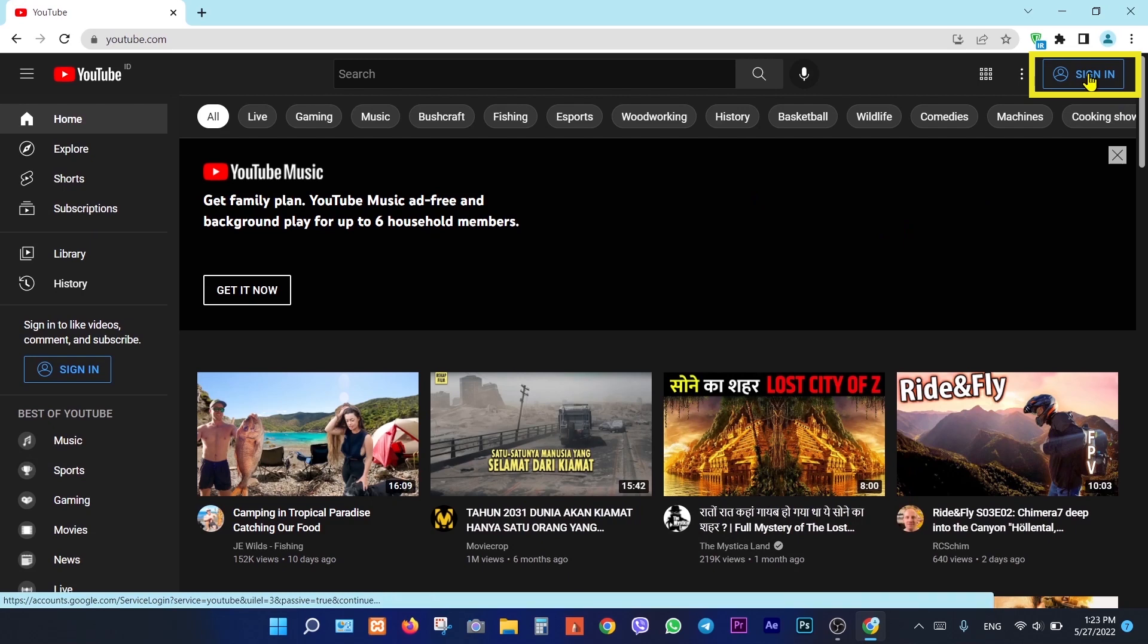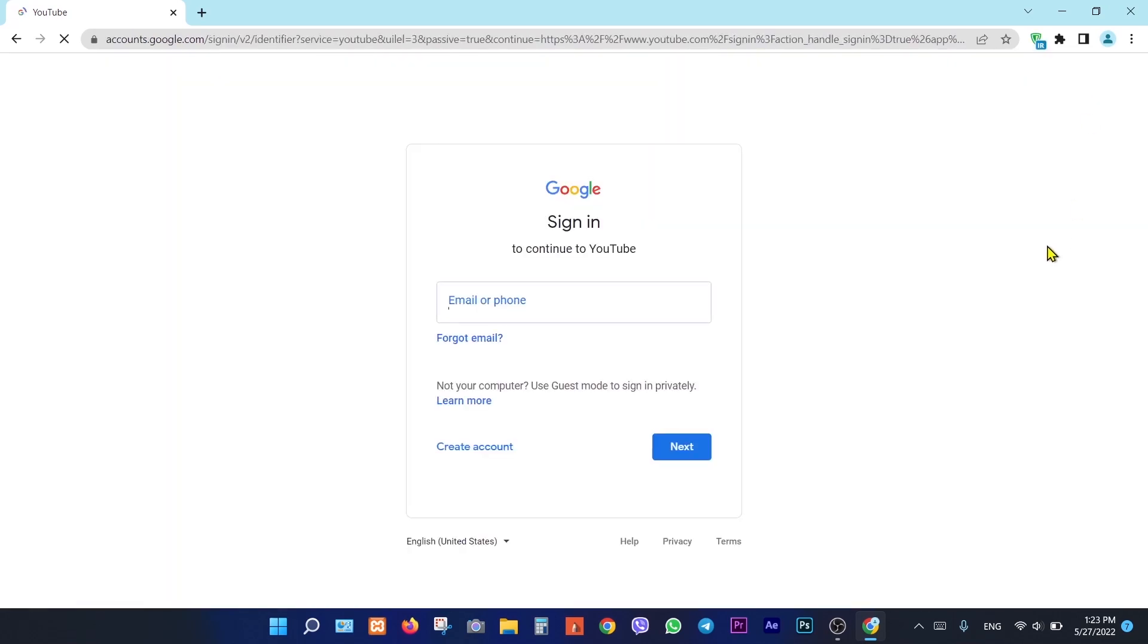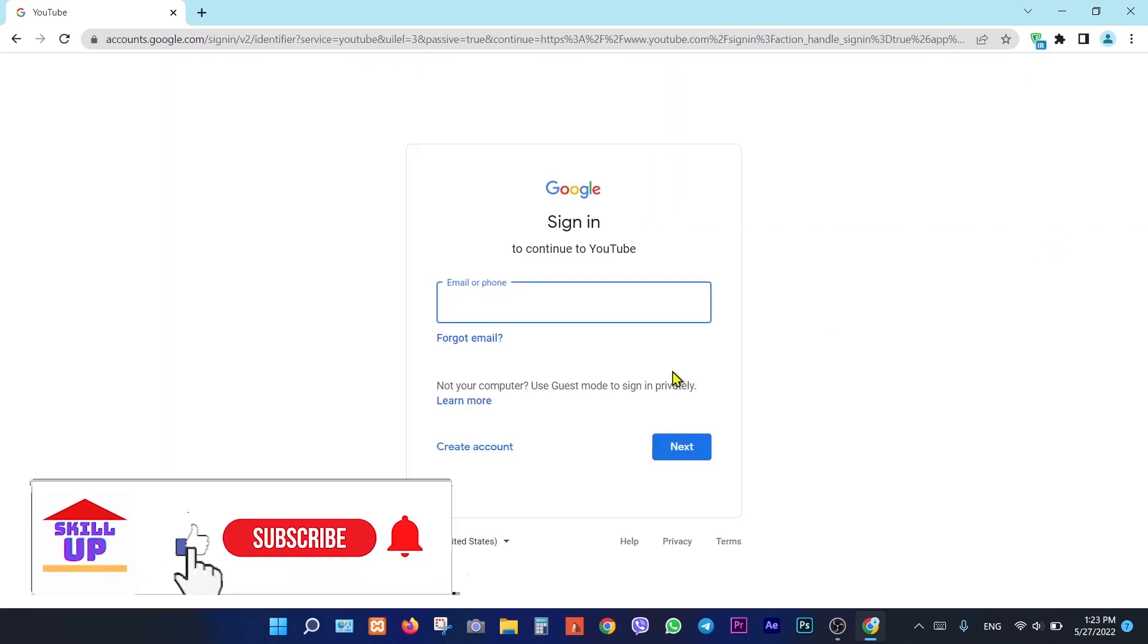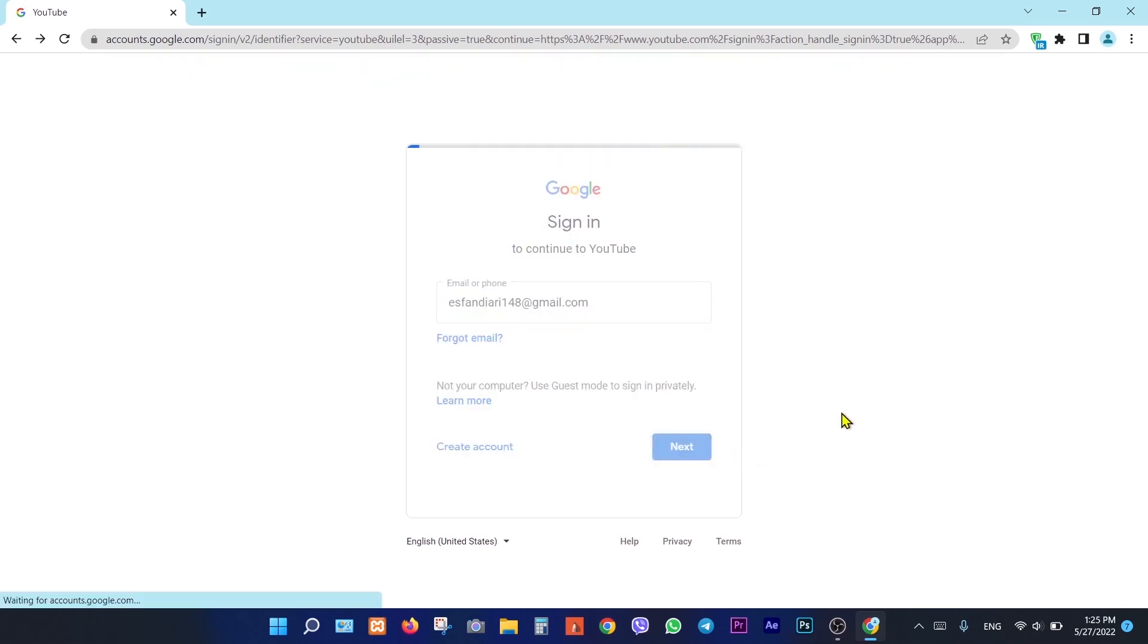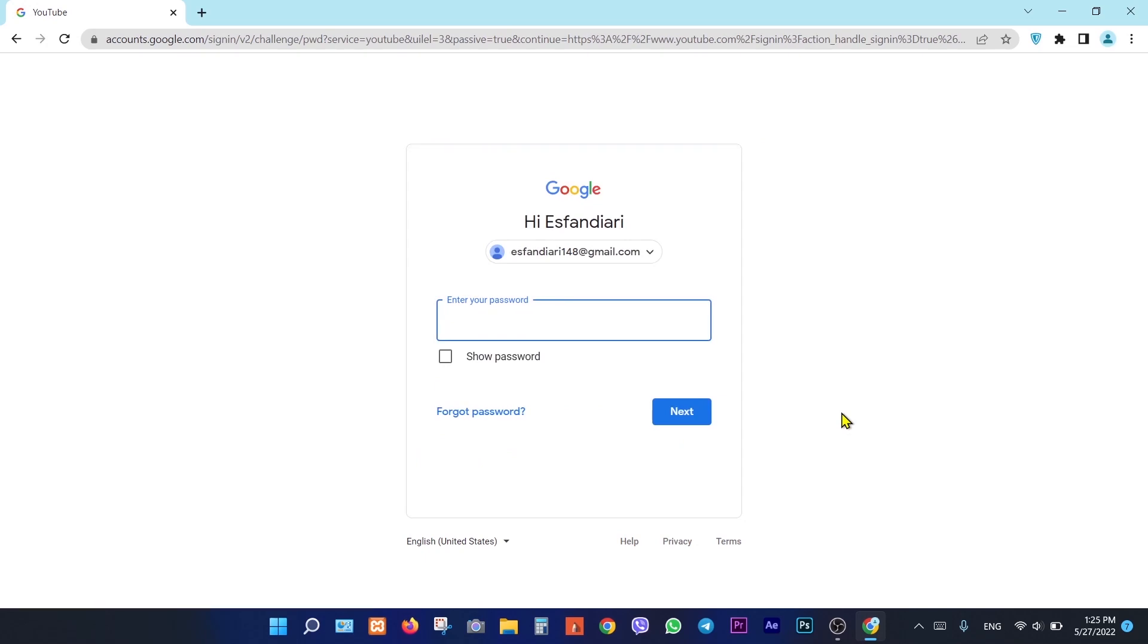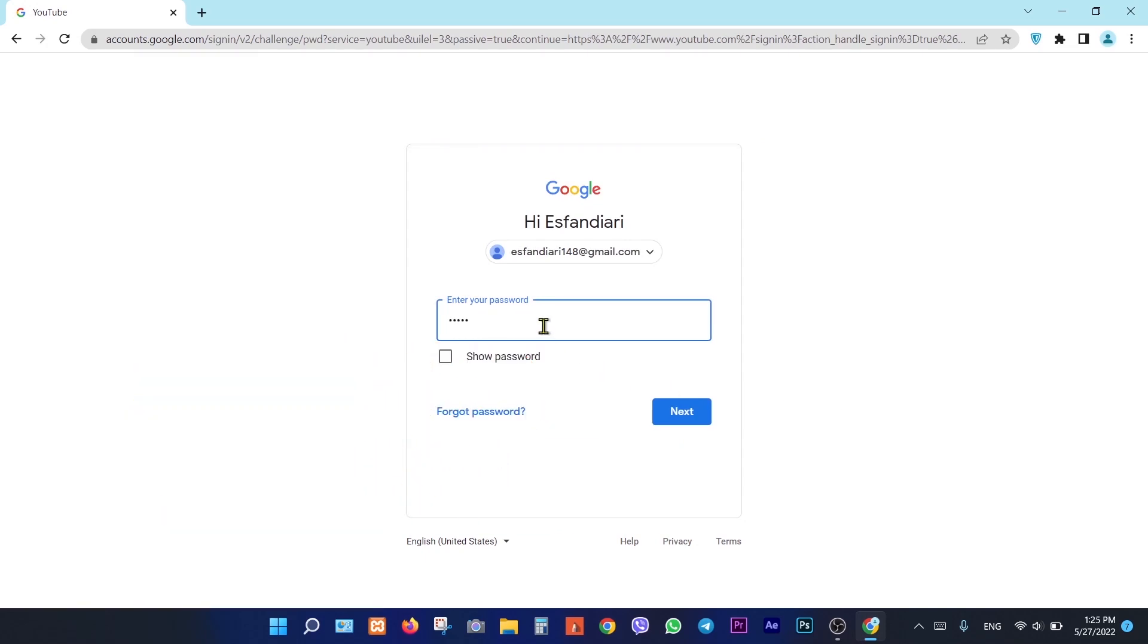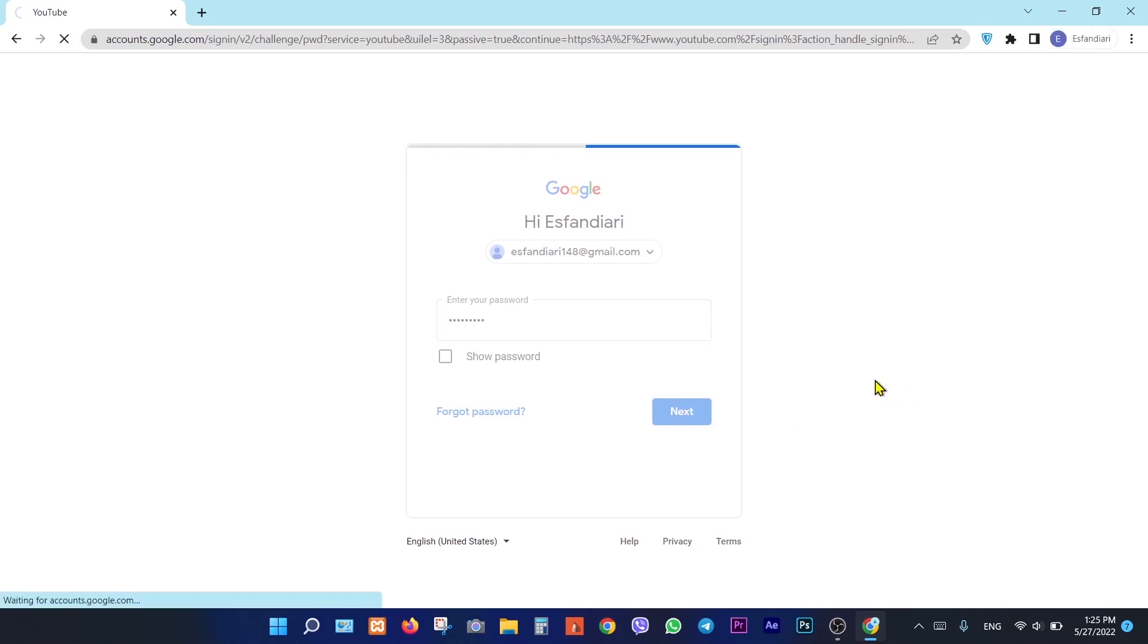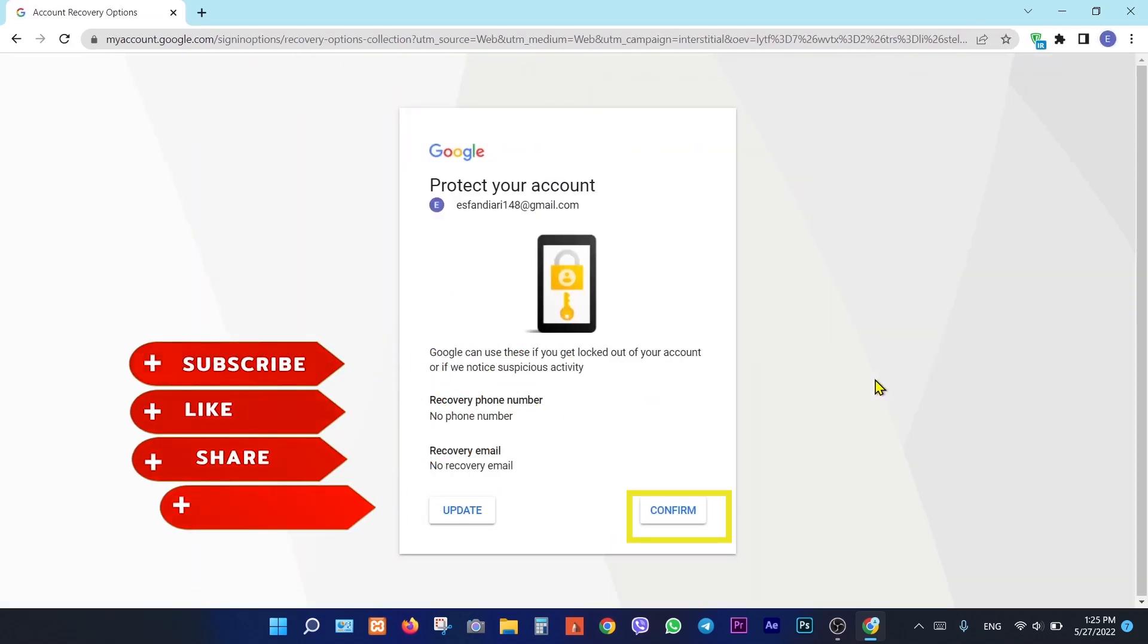Click on sign in here. Type your Gmail, press next, add password here, then press next. Then click on confirm.